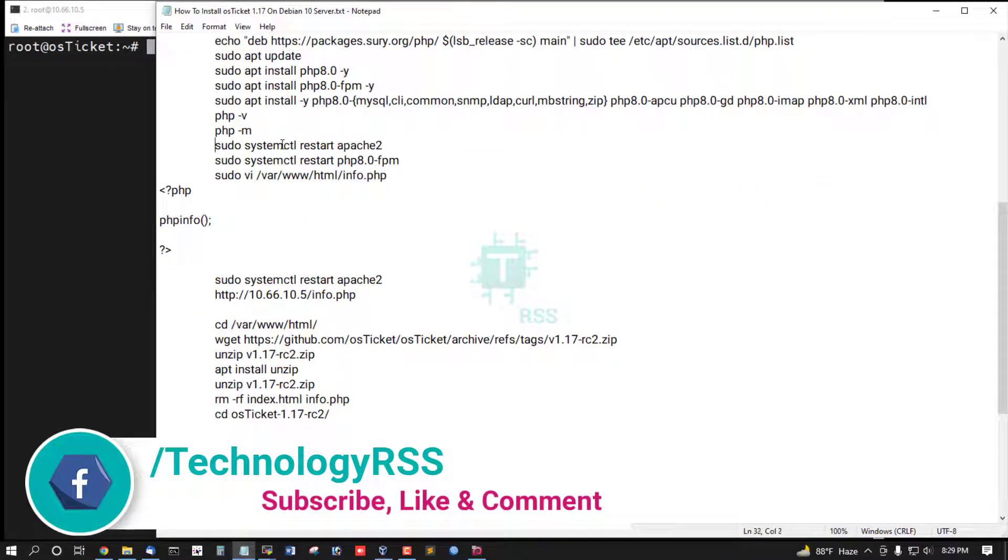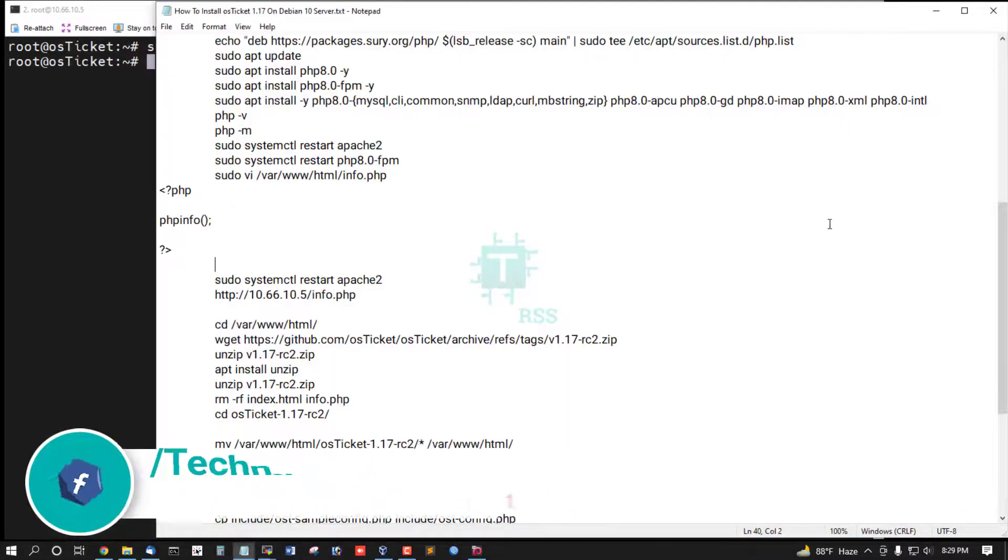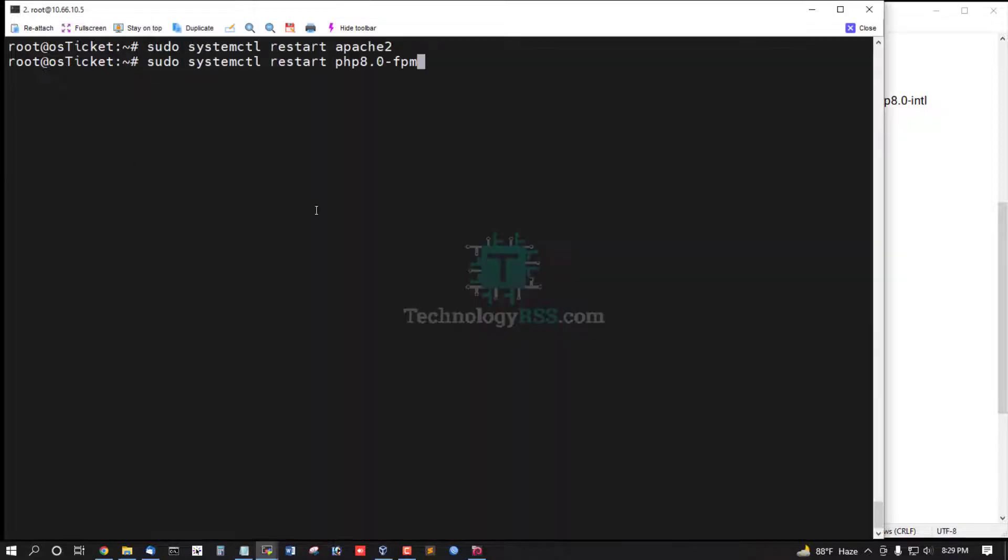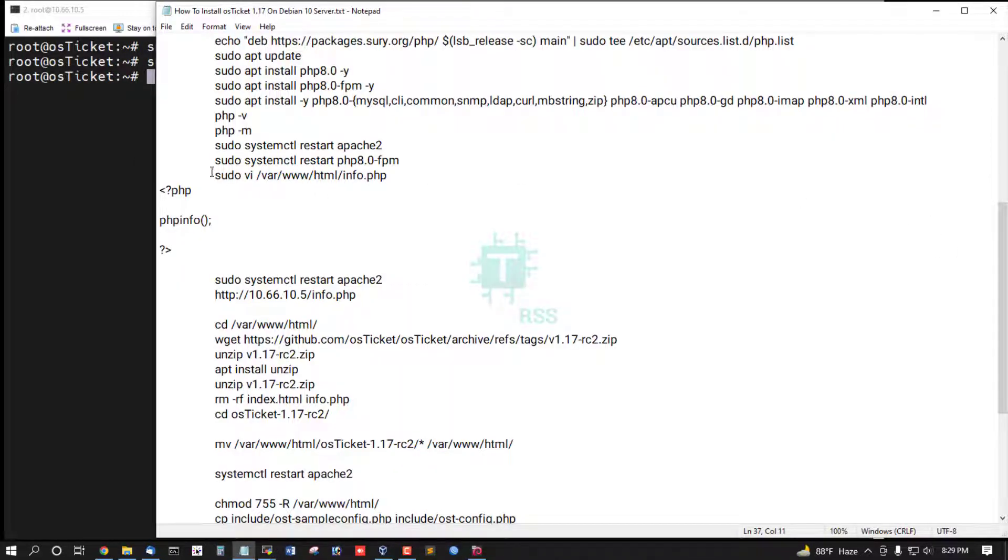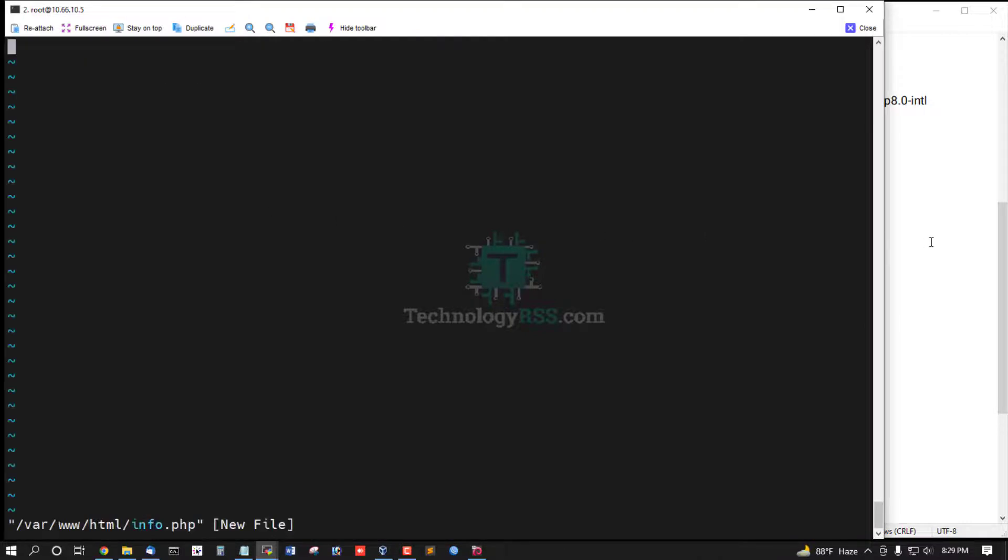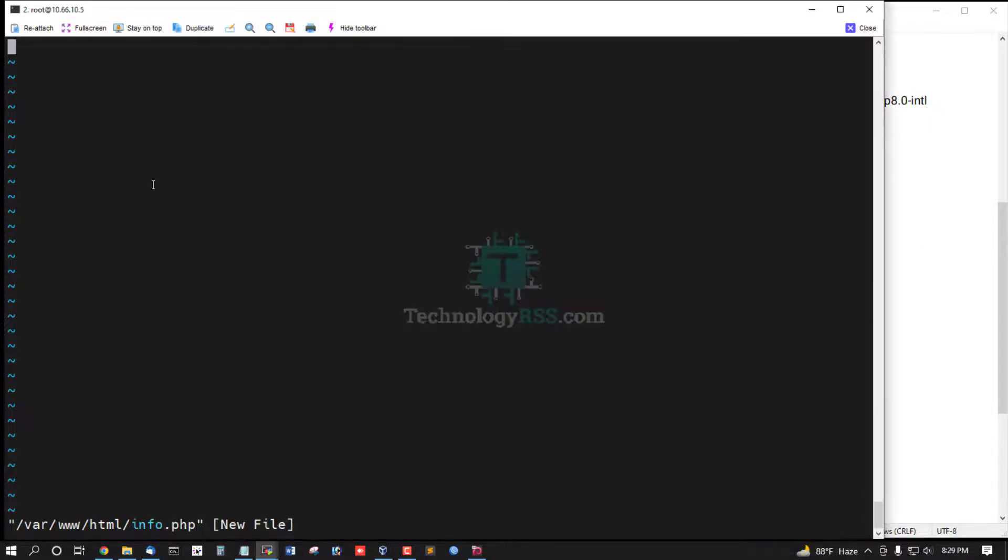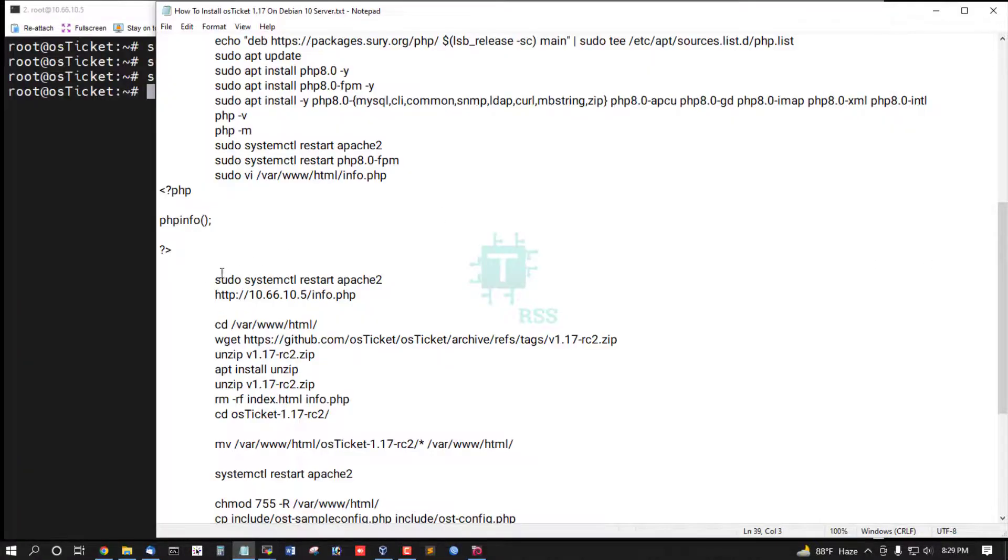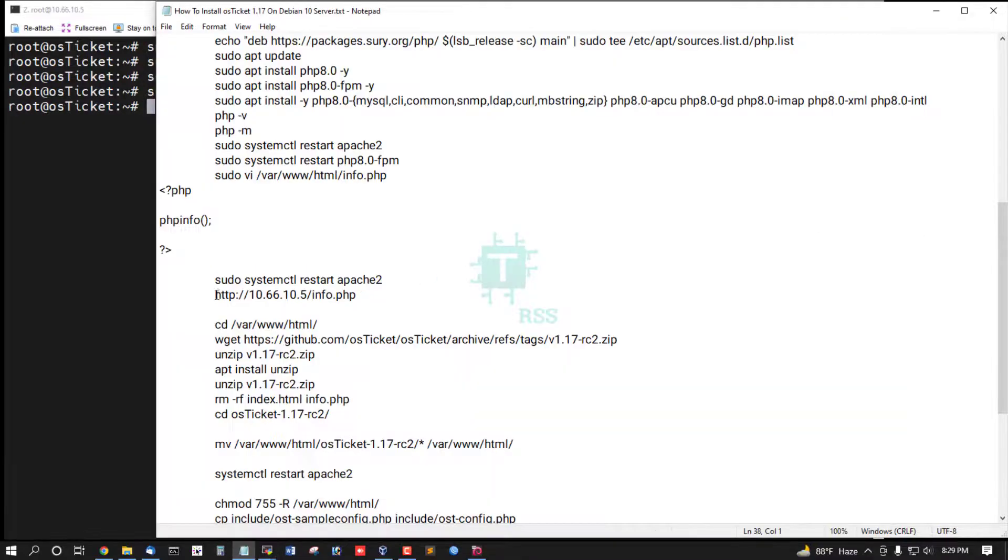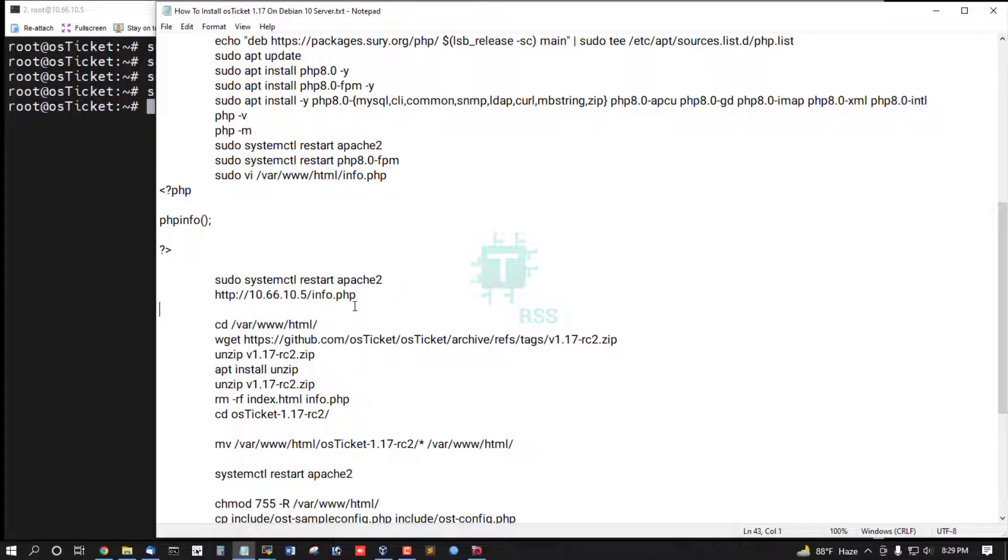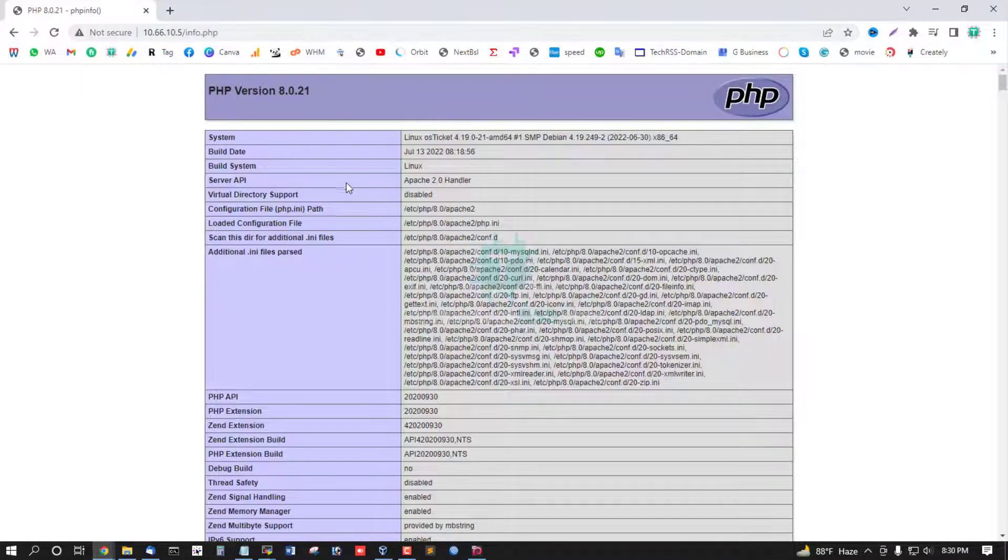Now restart FPM service. Now testing PHP is properly functionality working. Now add this code into info.php file and then restart FPM service, and then browse this URL. Yes, all is working fine.